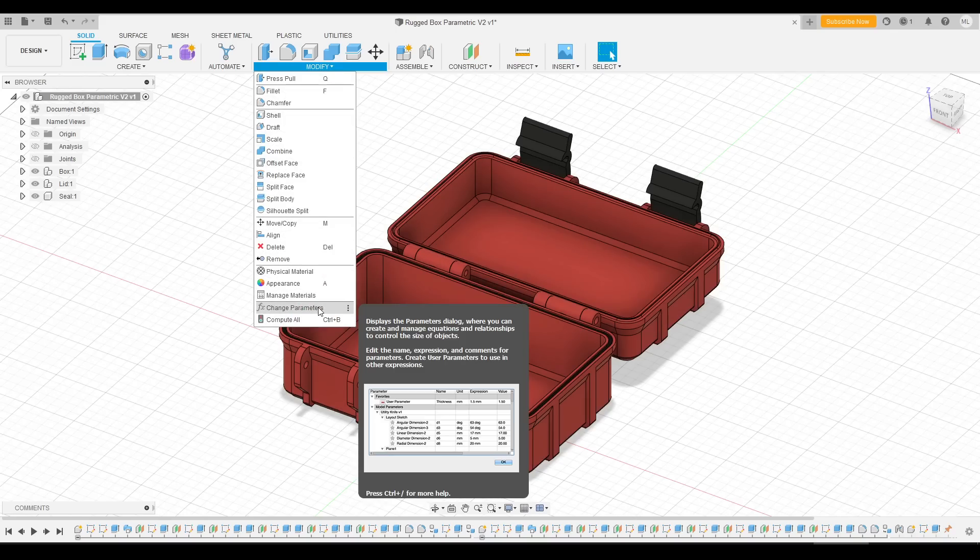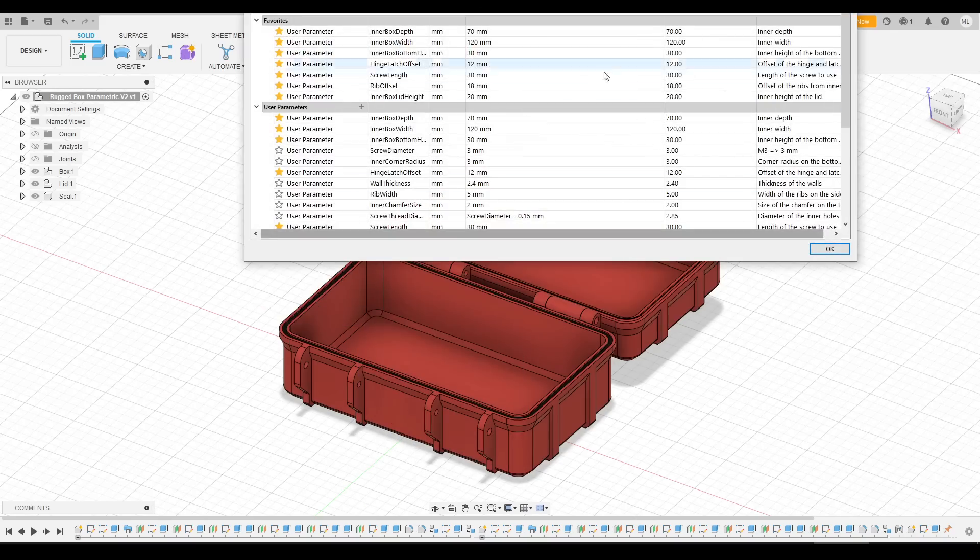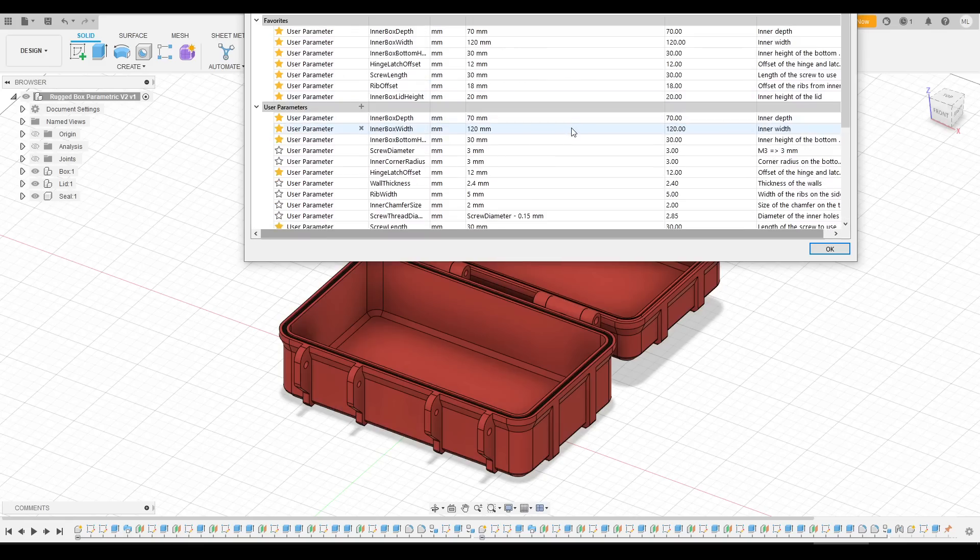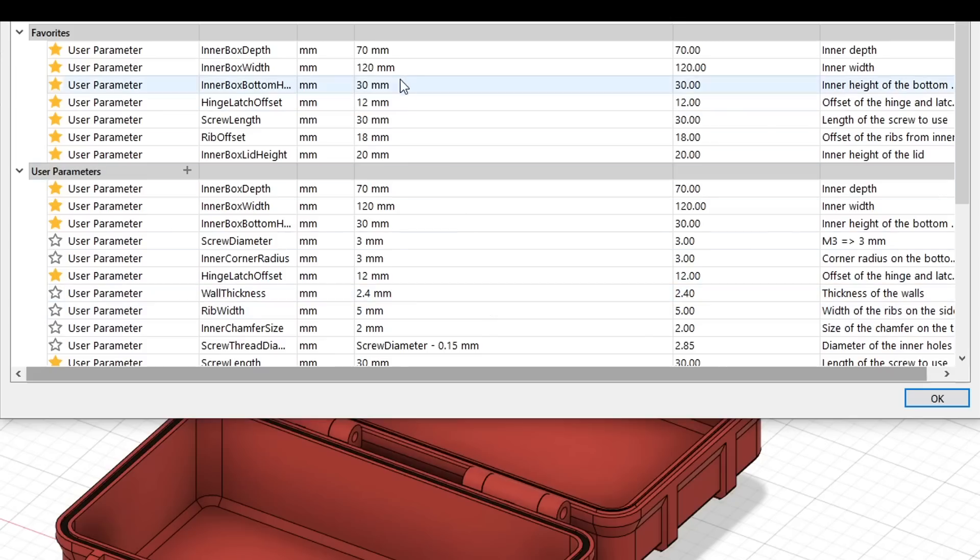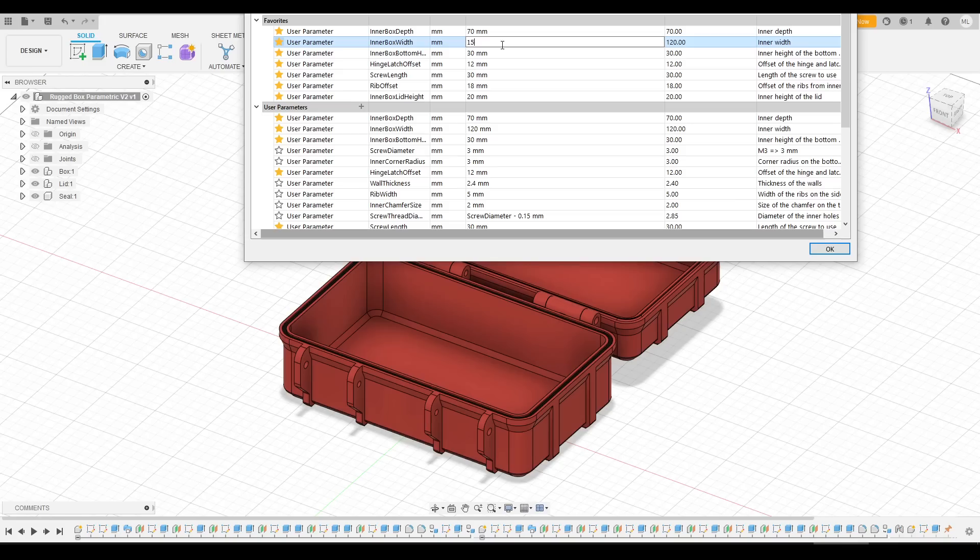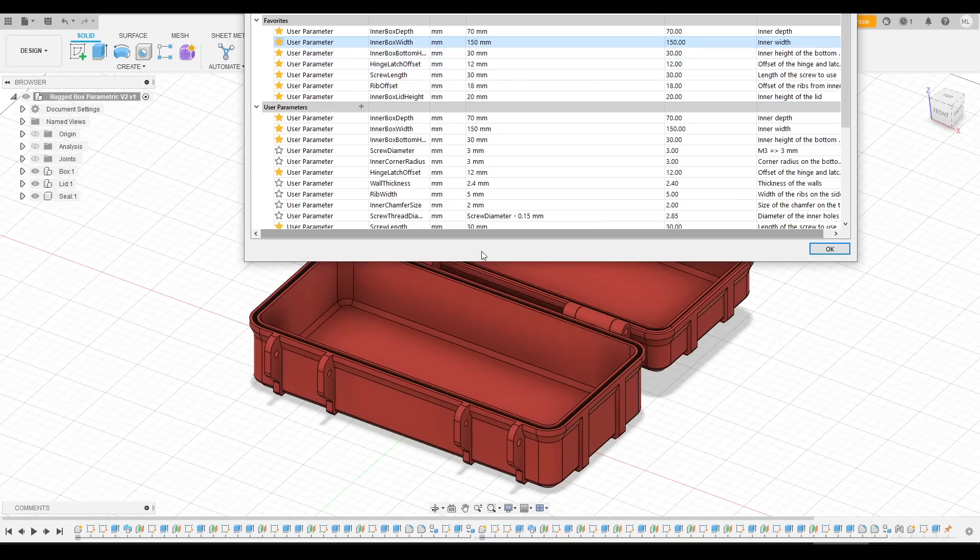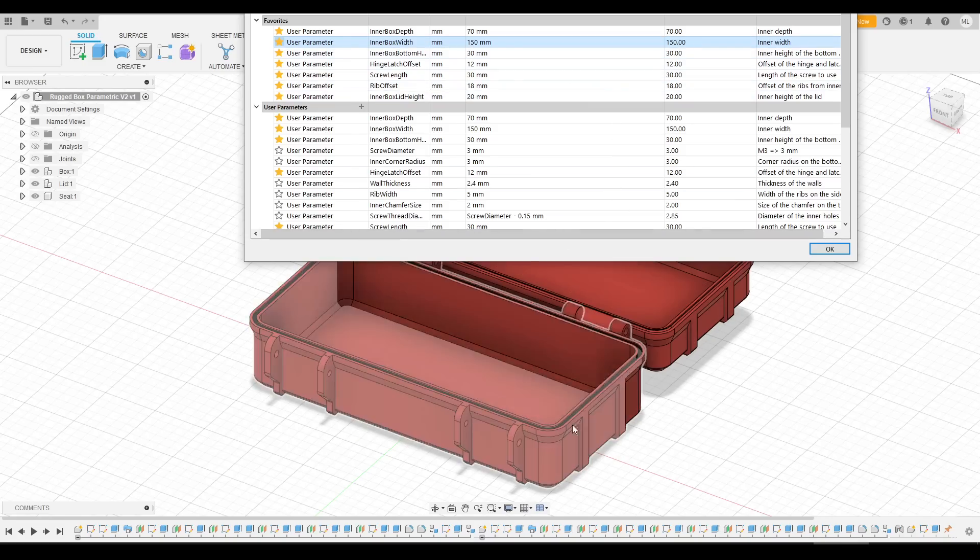We come to Change Parameters as instructed and then we get a comprehensive table with all of the dimensions. Let's say I wanted the box to go from 120 to 150. I simply type in that number, click Enter and the box changes in real time before our eyes.